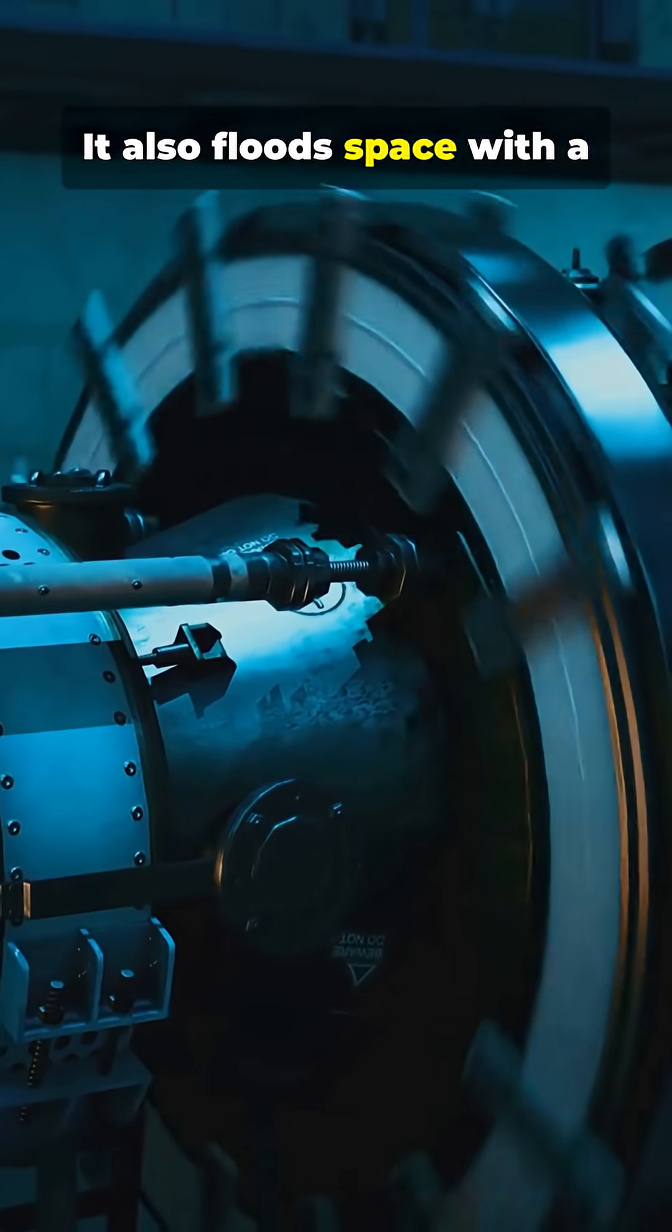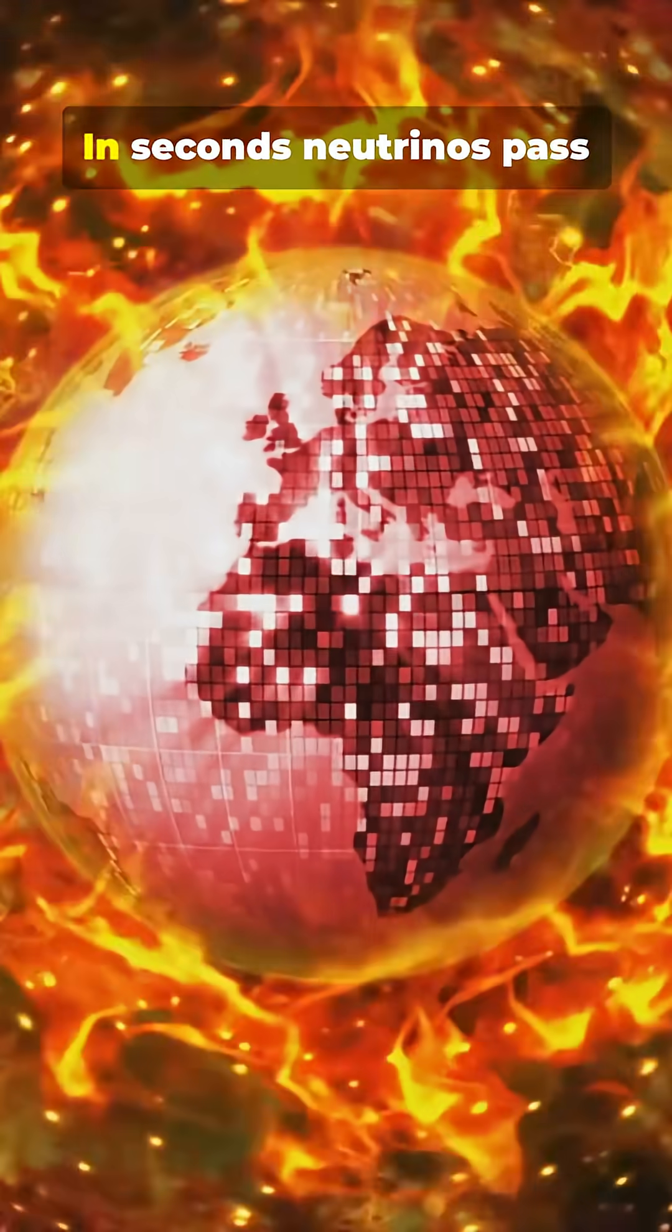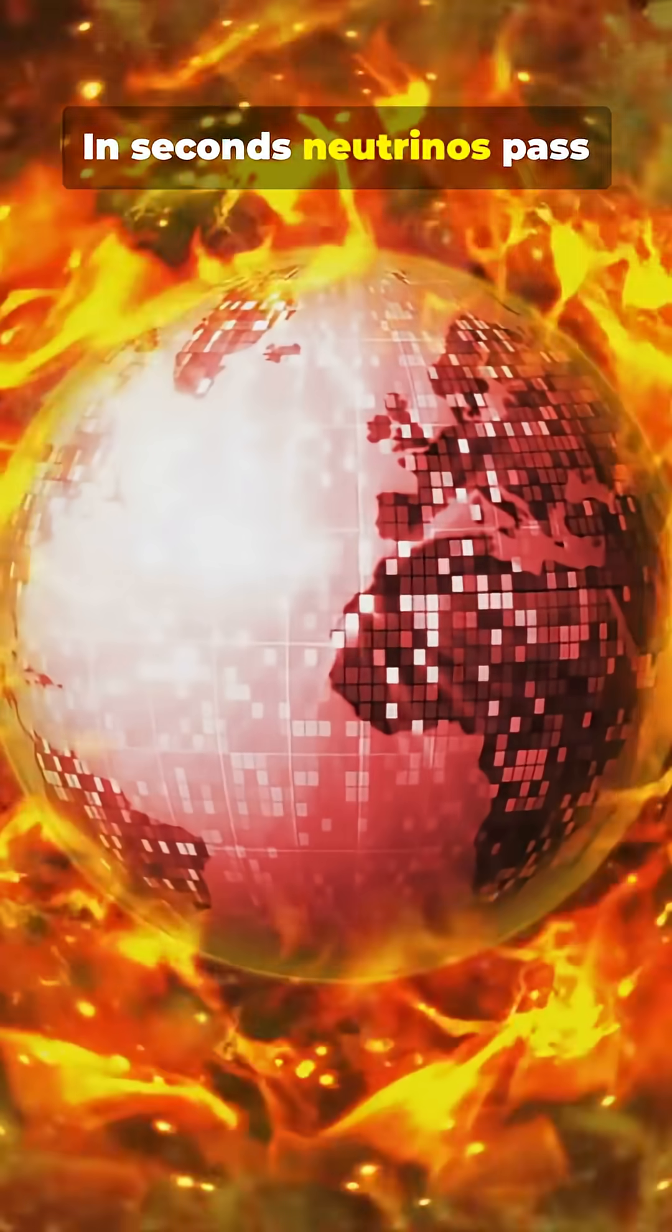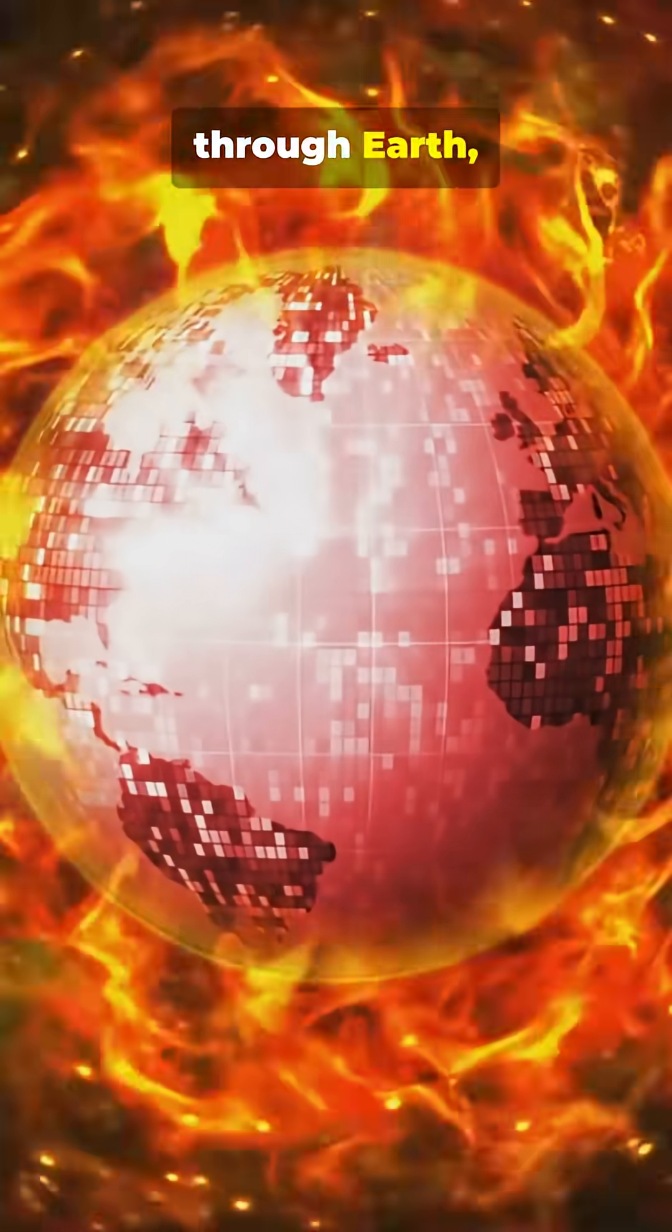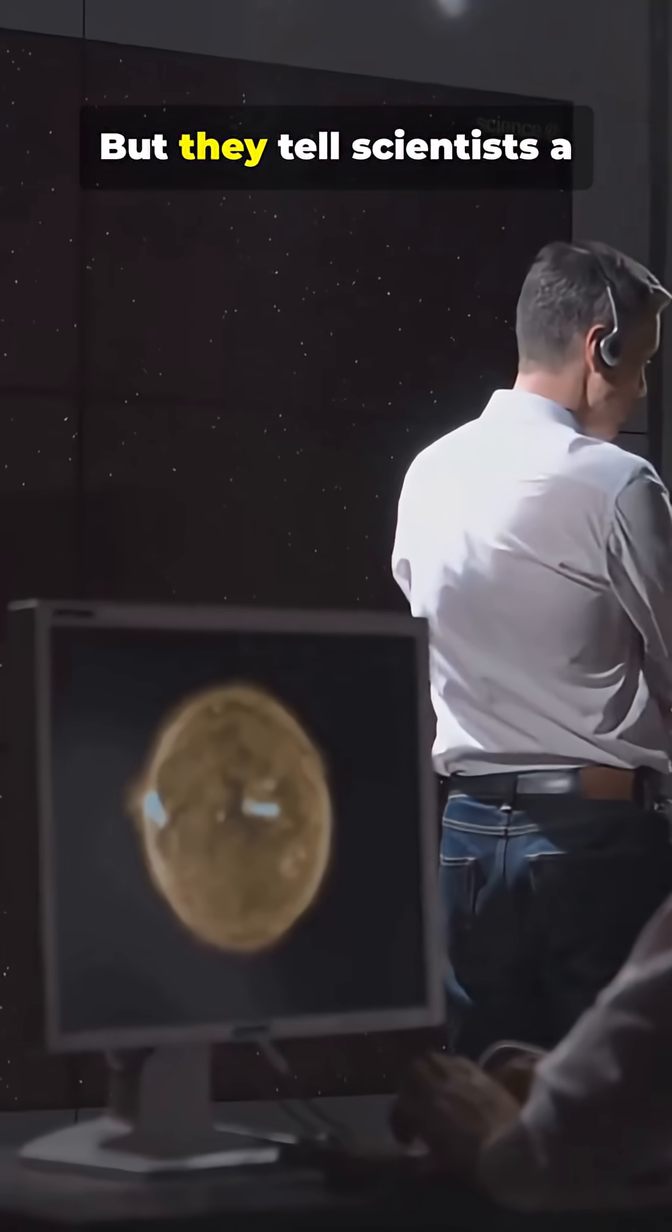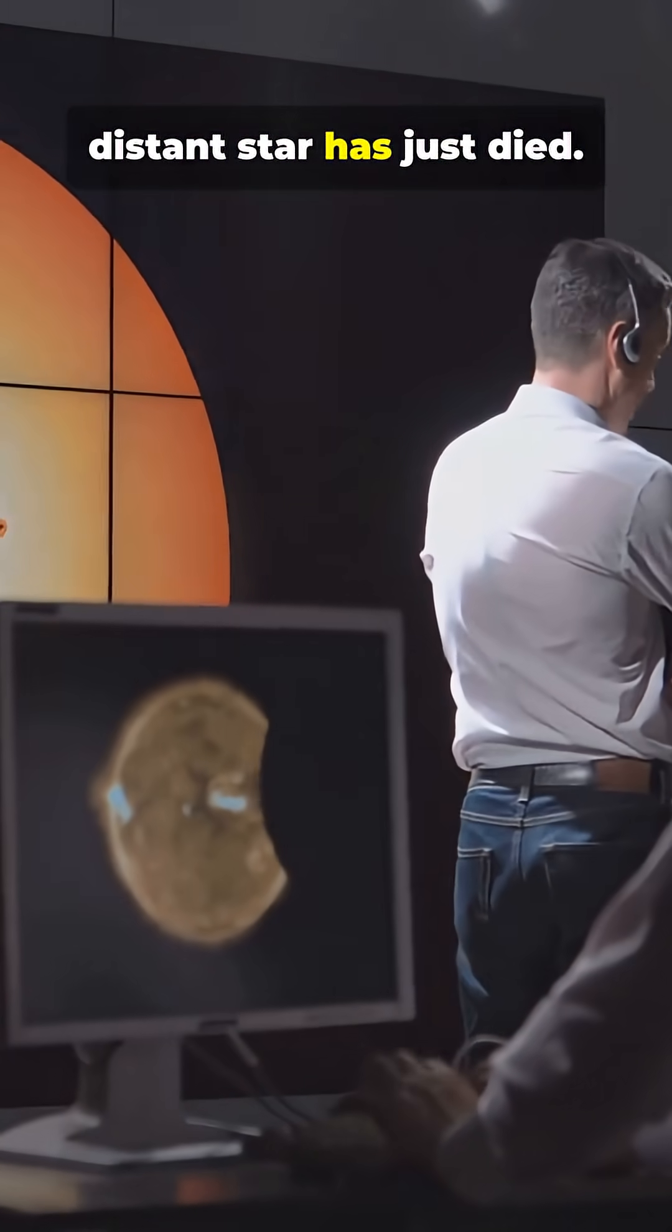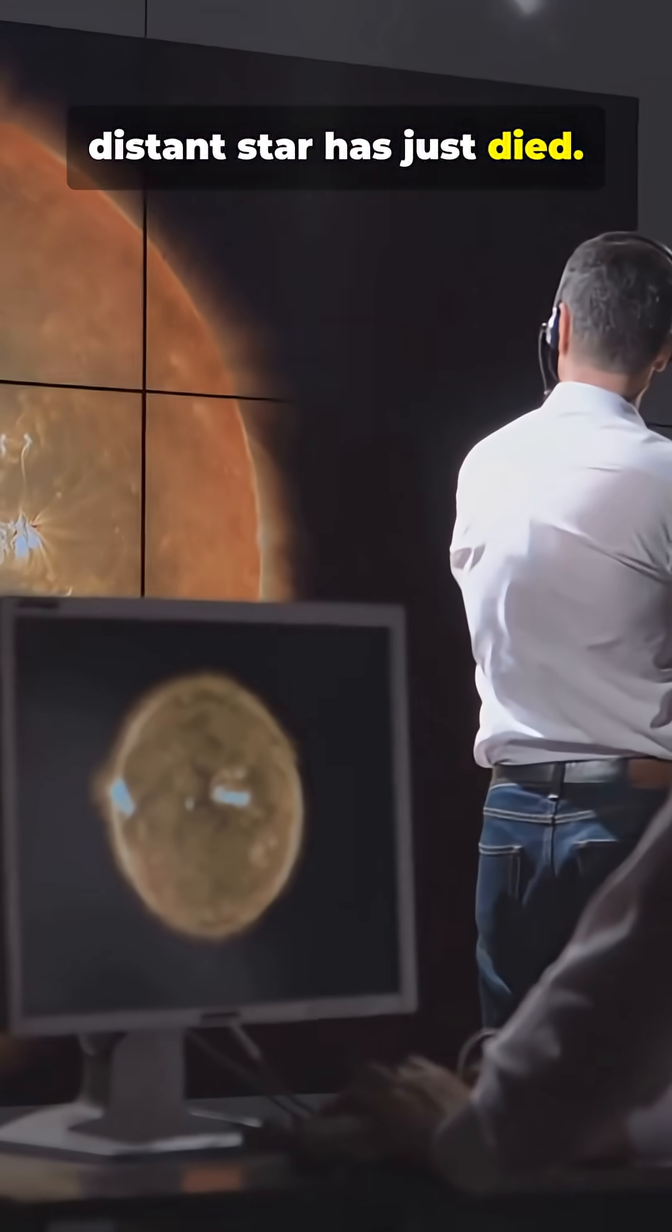T-0, a supernova blasts out a burst of light. It also floods space with a spray of neutrinos. In seconds, neutrinos pass through Earth, invisible to our eyes. But they tell scientists a distant star has just died.